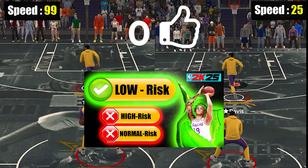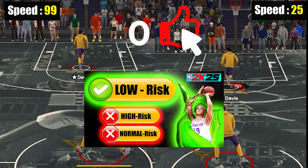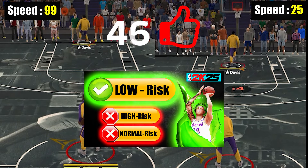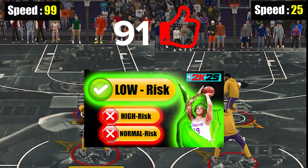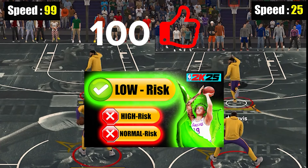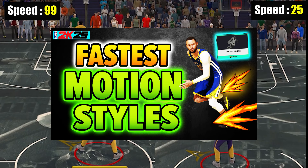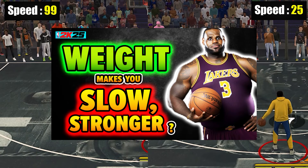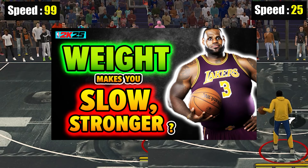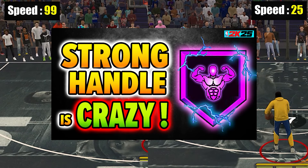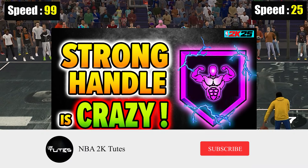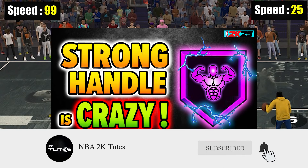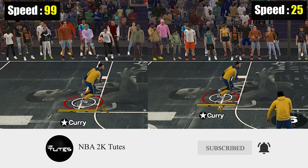Before we go to the next part, just want to invite you guys to like the video if you're enjoying it so far. I've made a lot of good stuff already — best shot profile, fastest motion styles, weight, strong handles, and lots of other stuff. So don't forget to drop by the channel after watching, and subscribe to tune in for upcoming ones.